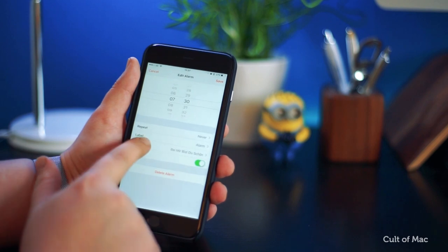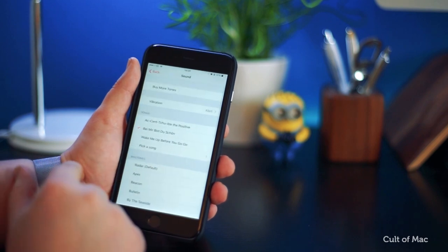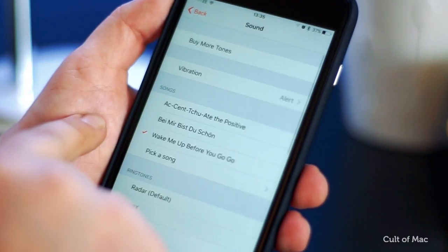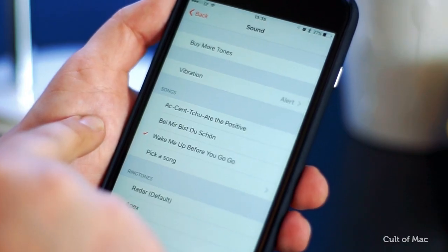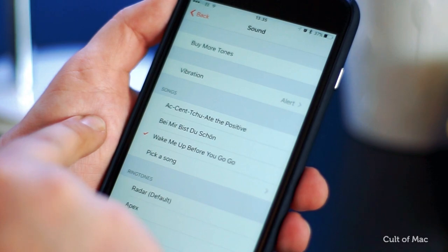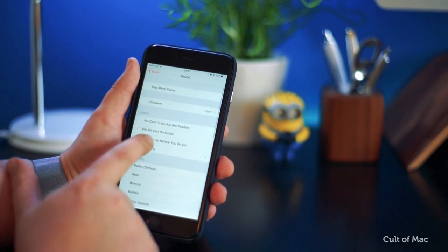You'll see the options to buy more tones, set the vibration style, or choose songs or ringtones. Tap on Pick a Song in the Songs area.